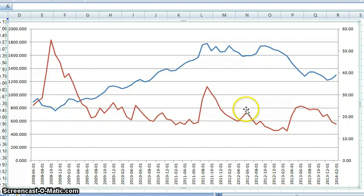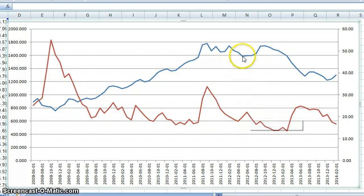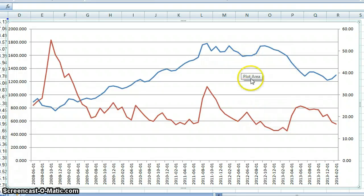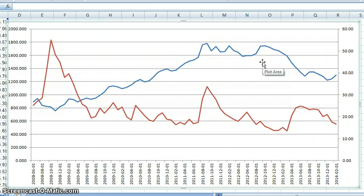Sometimes you see tops in volatility and bottoms in gold price, and this pattern goes on and on. There are some people on YouTube who have done videos on volatility as well.